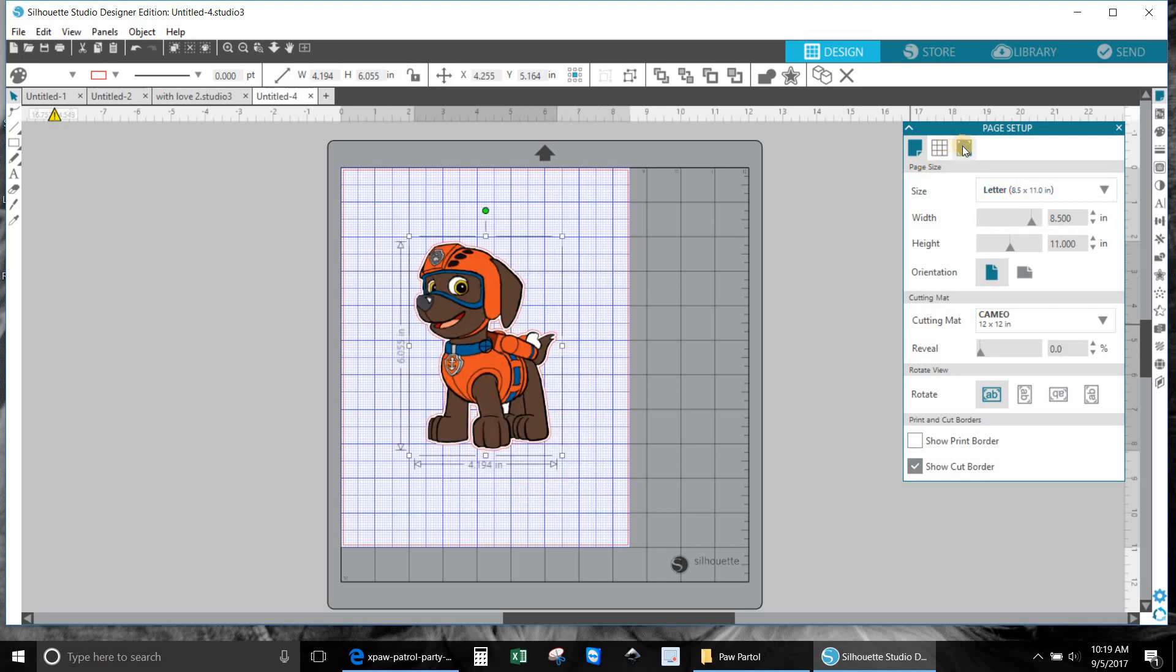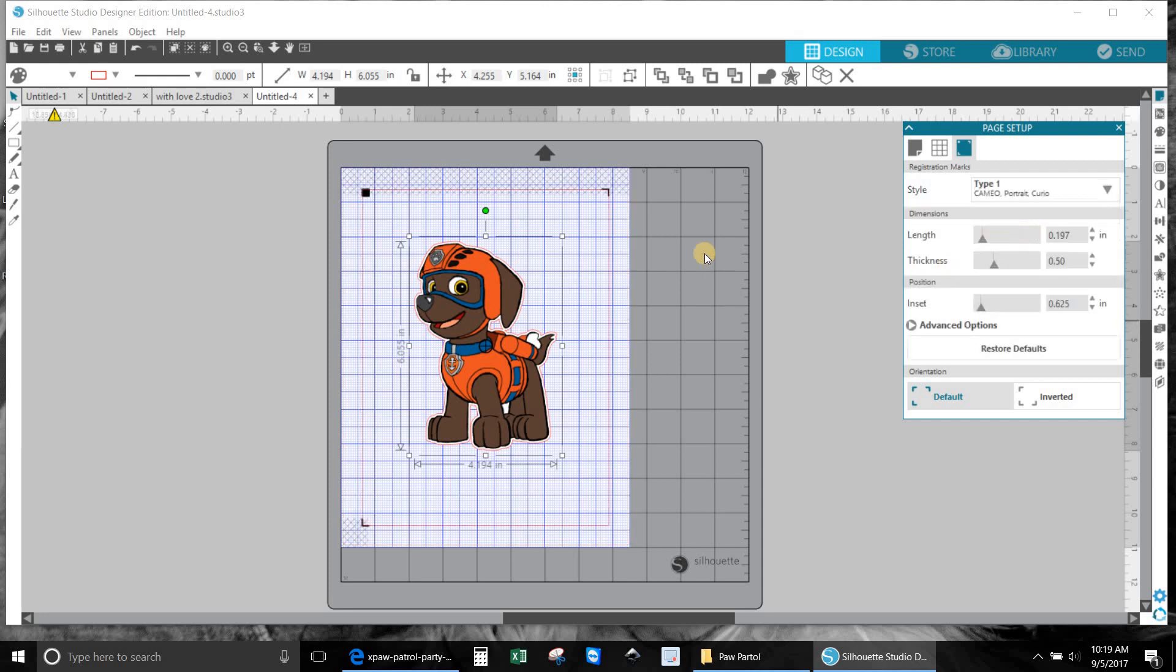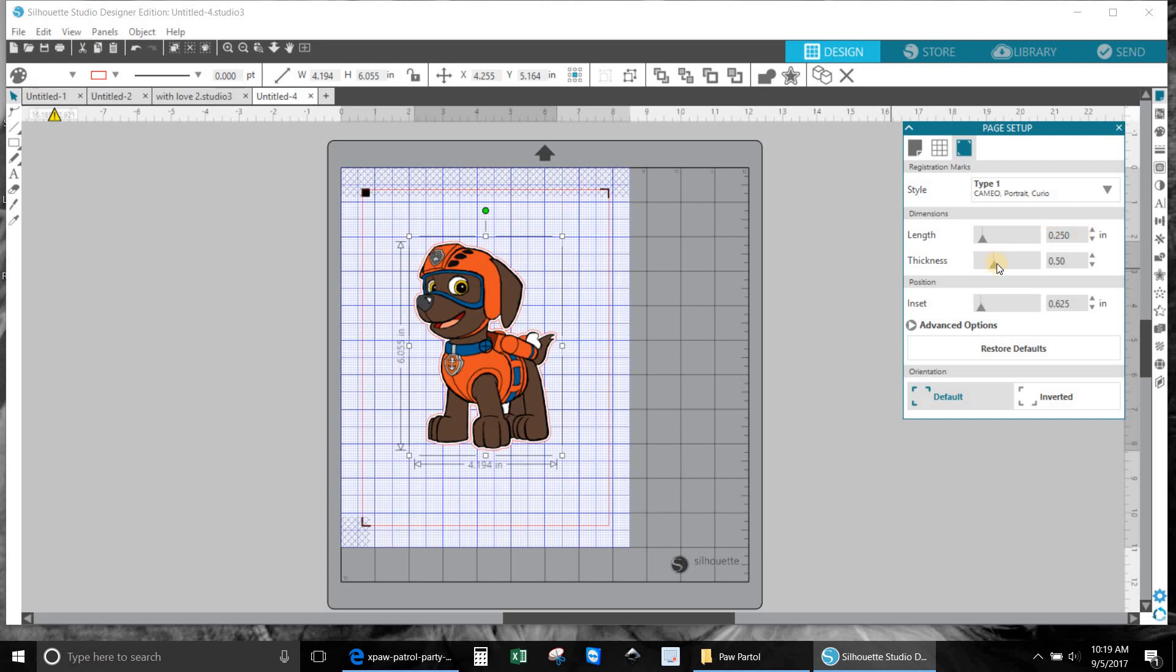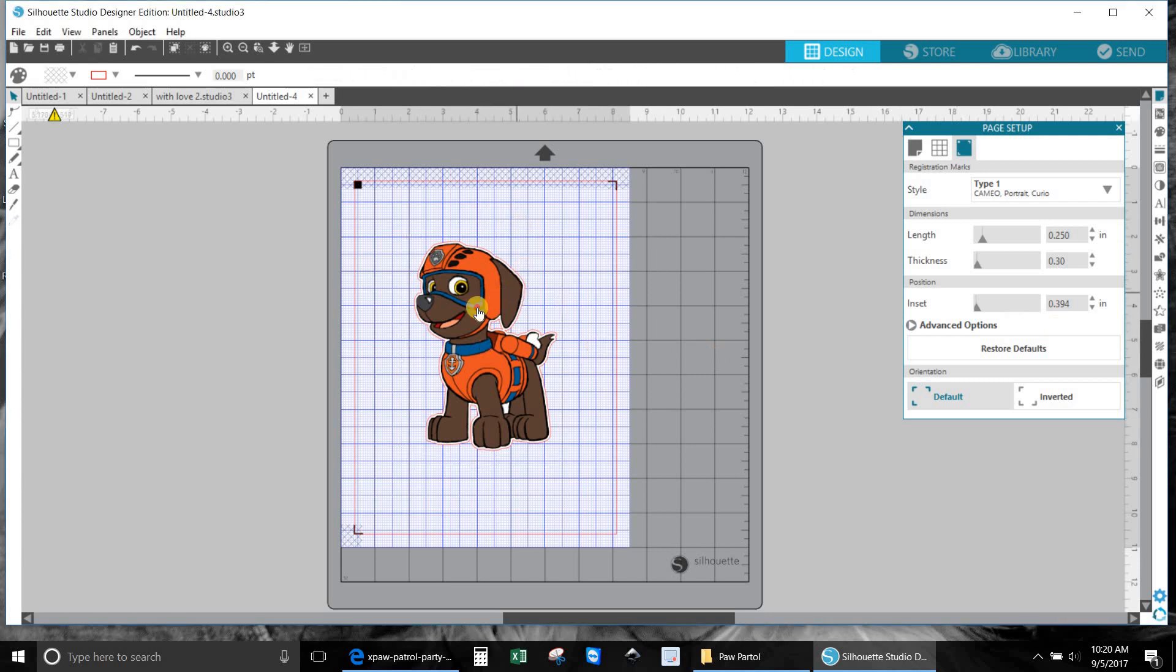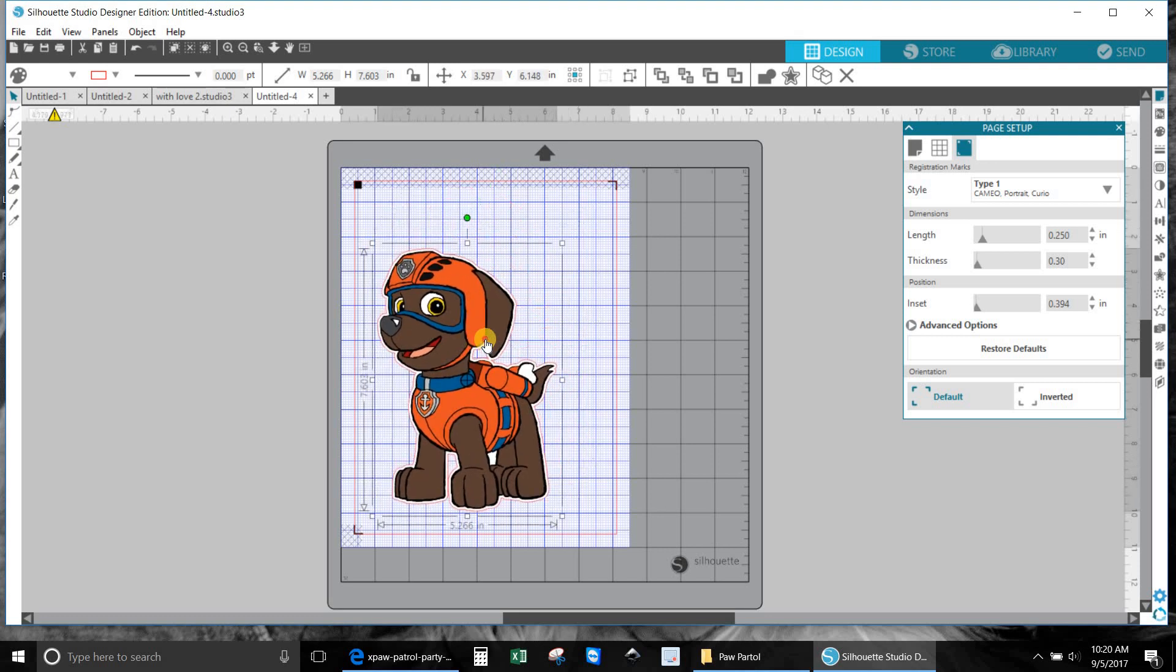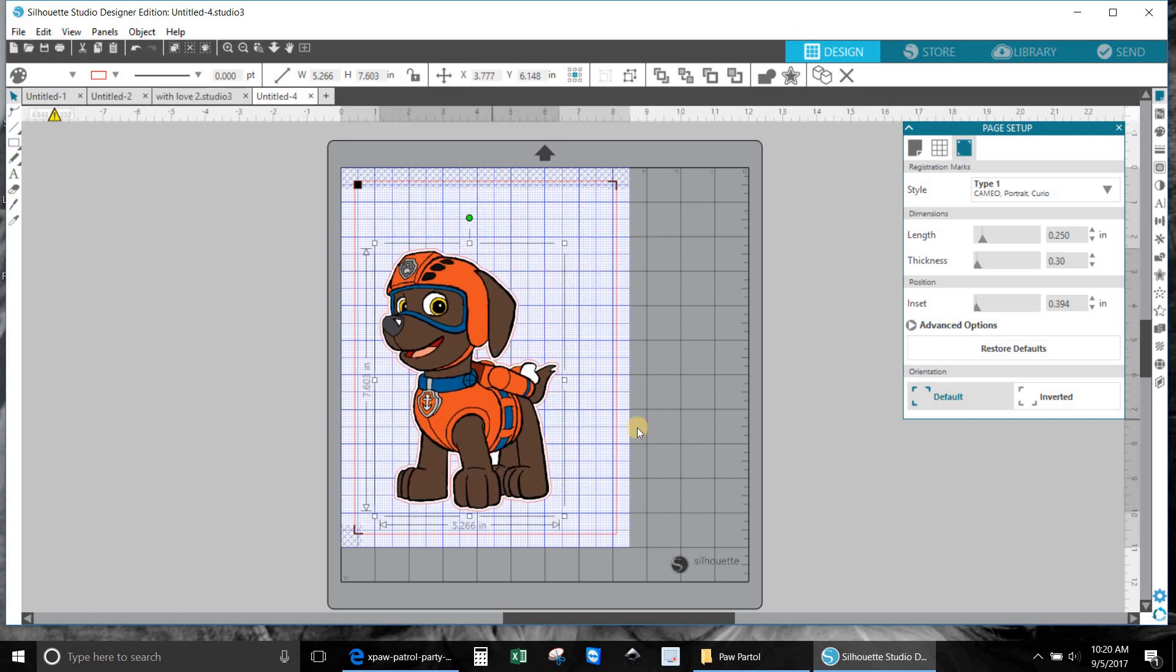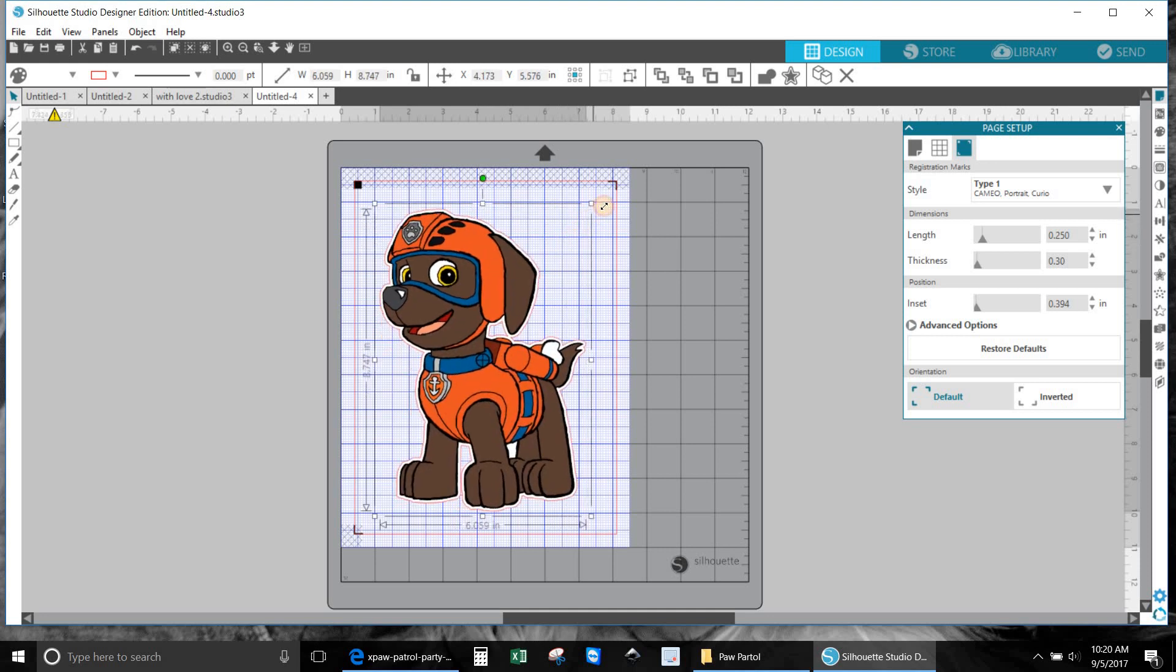And then we have to put in our registration marks. Hit off to put in type 1. Now that means you cannot print or cut in where this blue is or where the red line is. So what I do is I bring my length all the way in, it doesn't go any further than this, and then my thickness I bring in, and then the inset I bring all the way out. So now we have a little bit more space to work with and you can make him just big enough to be inside these lines.